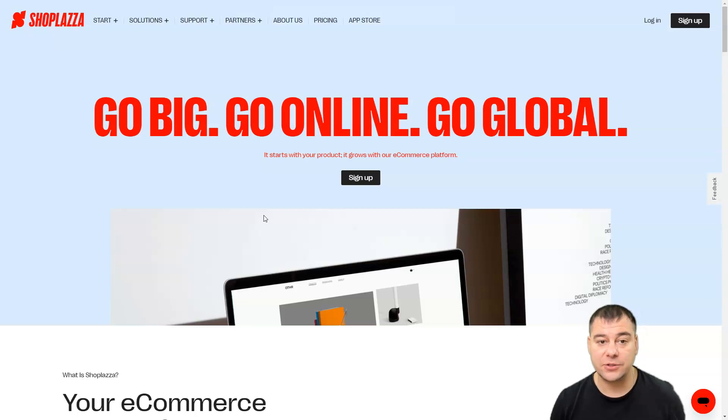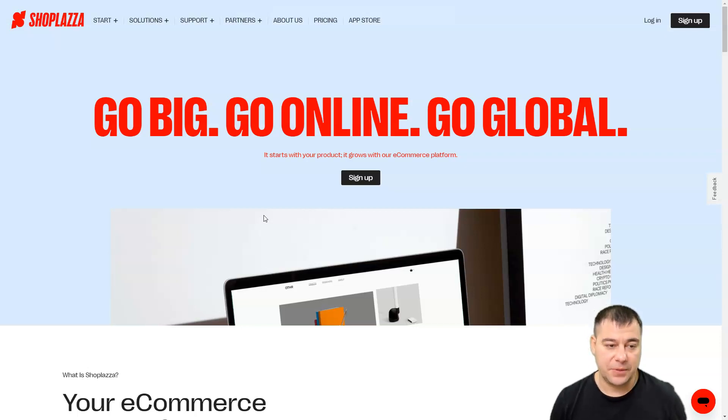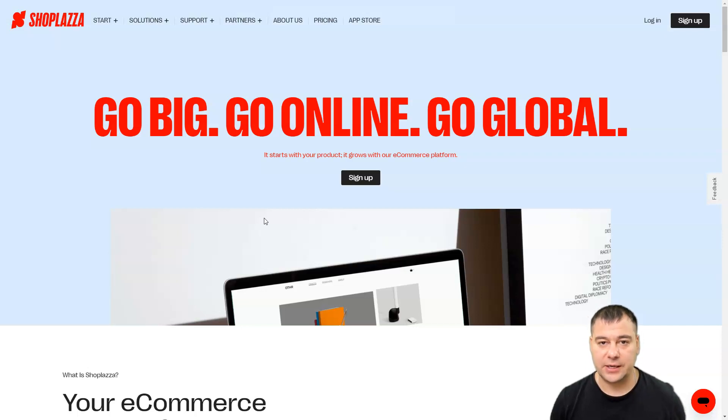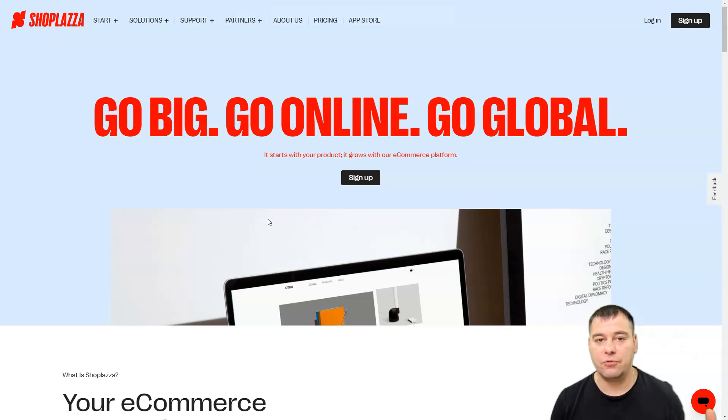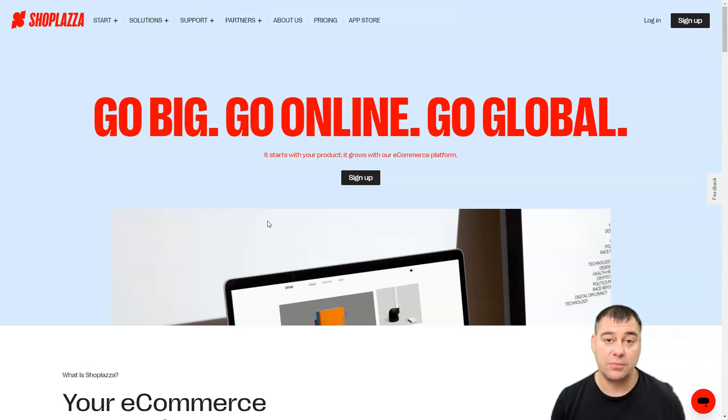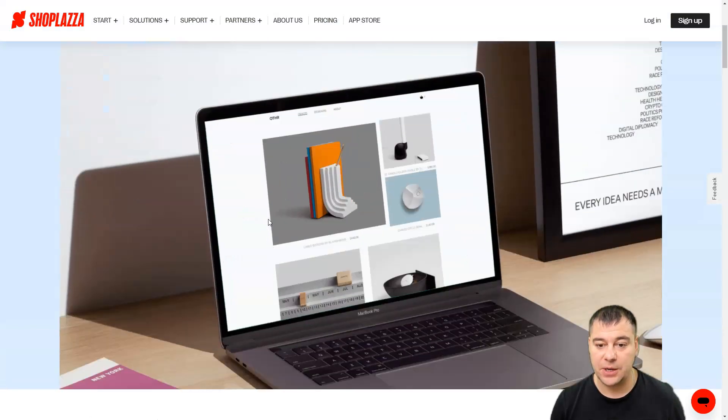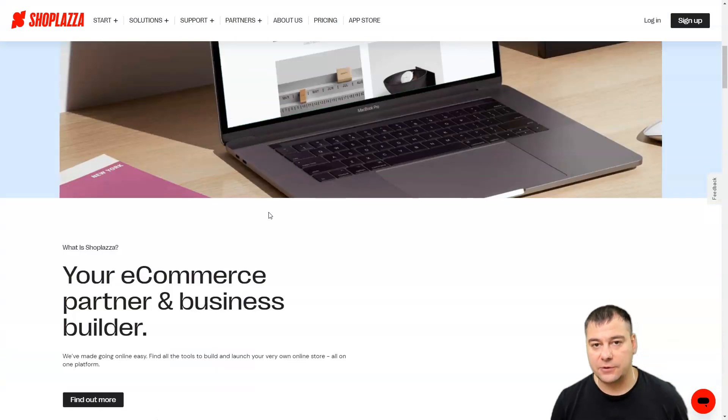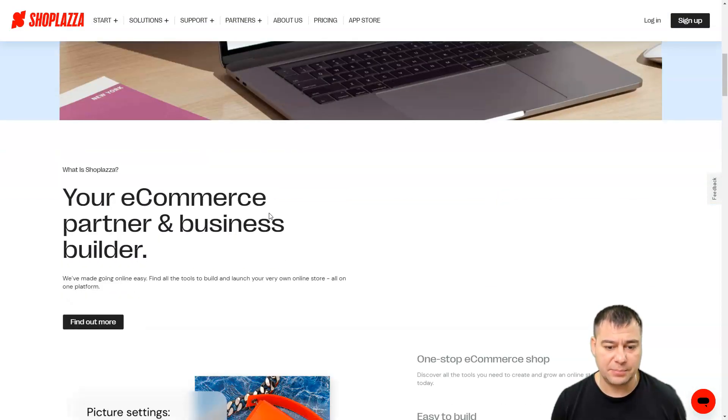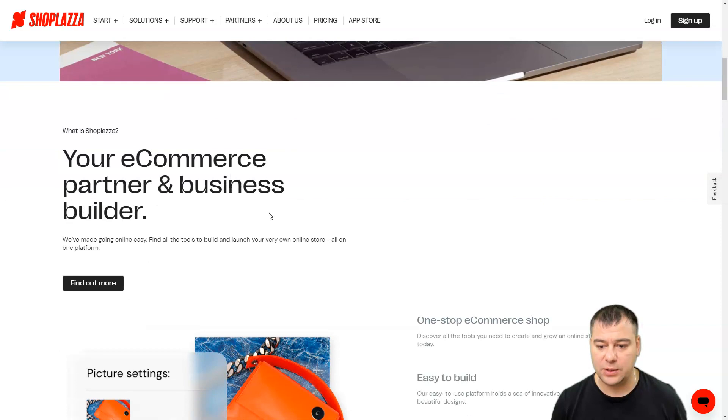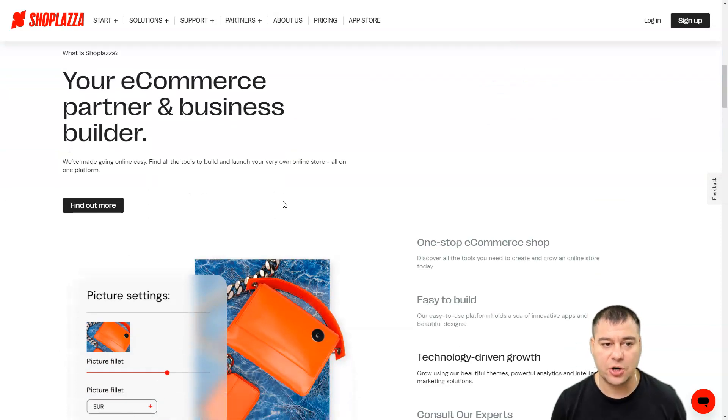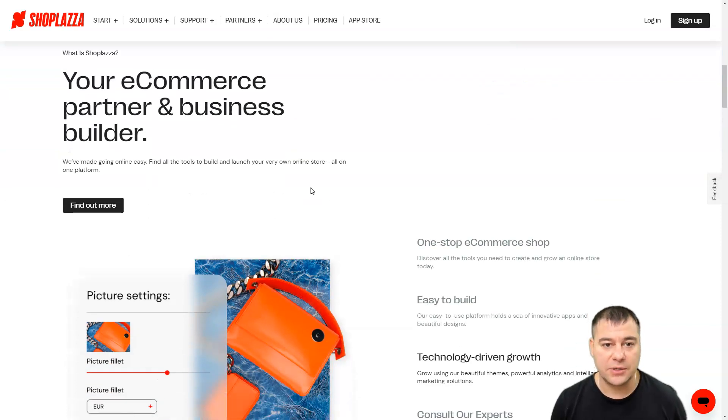This is really one stop all-in-one solution for those people who want to start their online business, e-commerce, or to start drop shipping. It has a lot of features and applications that will help you to start your online business, your e-commerce store really fast and without extra effort.